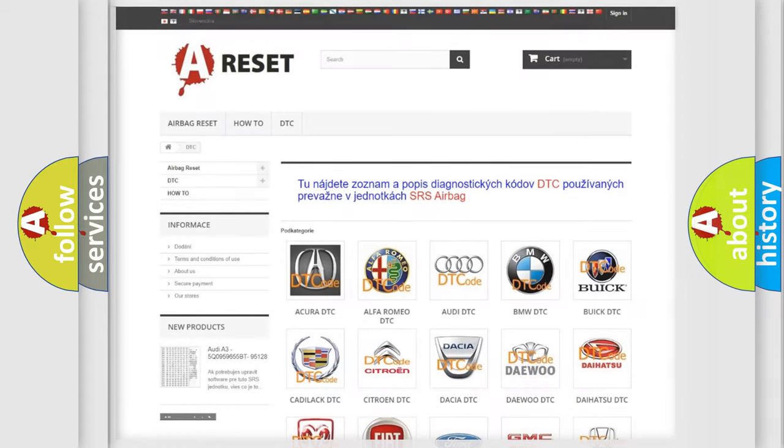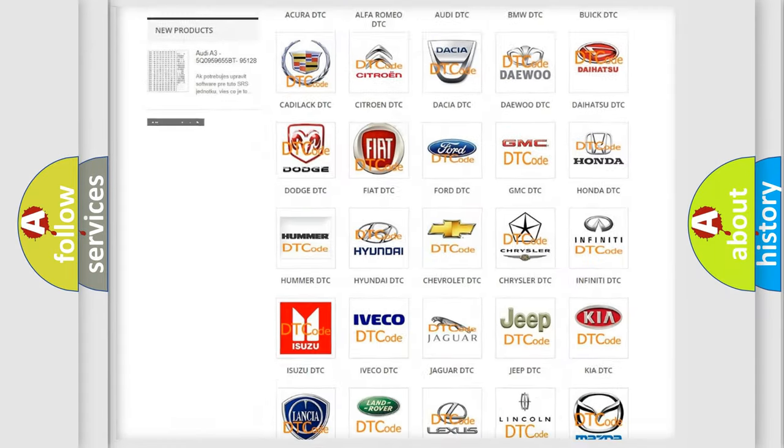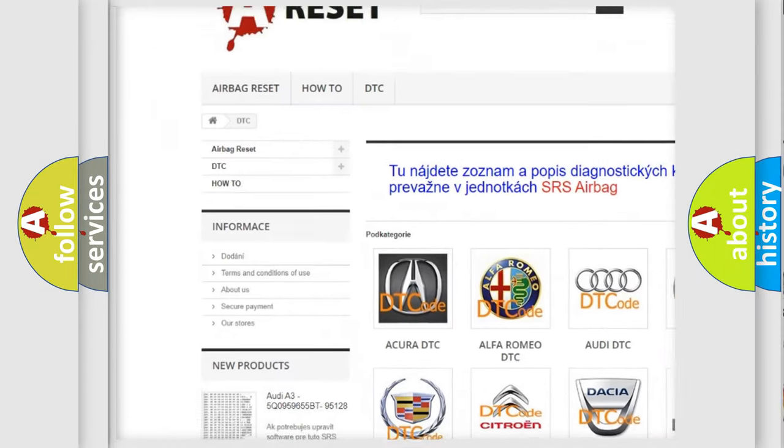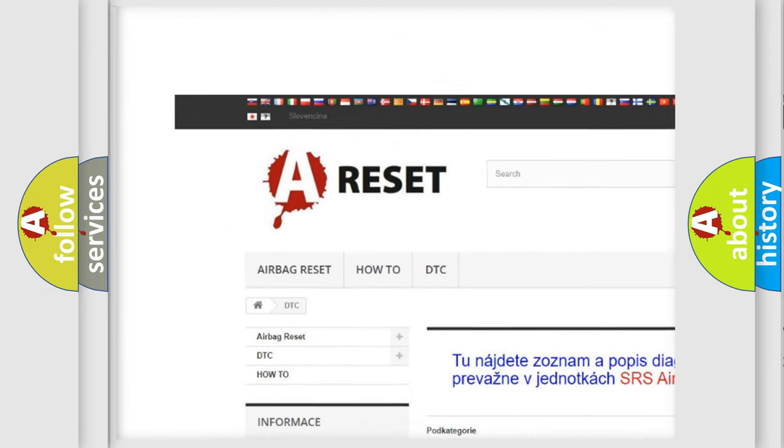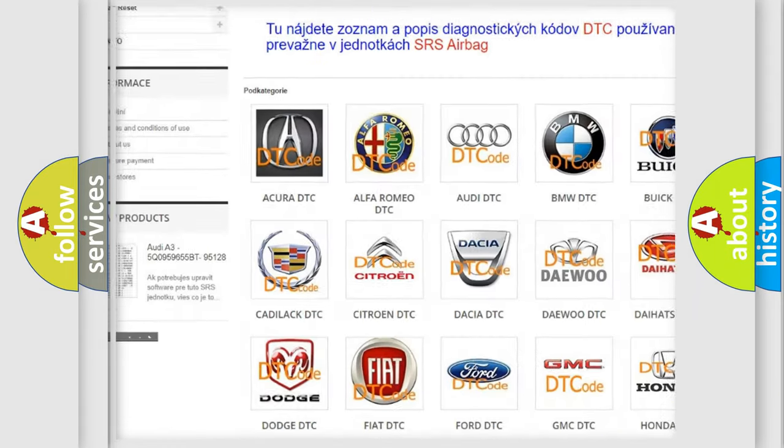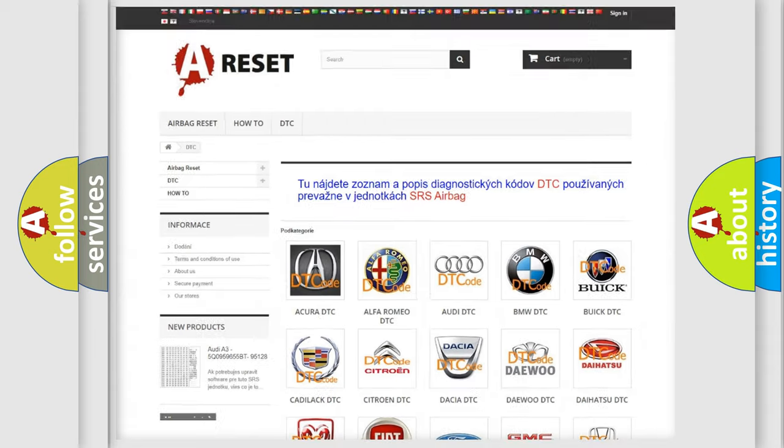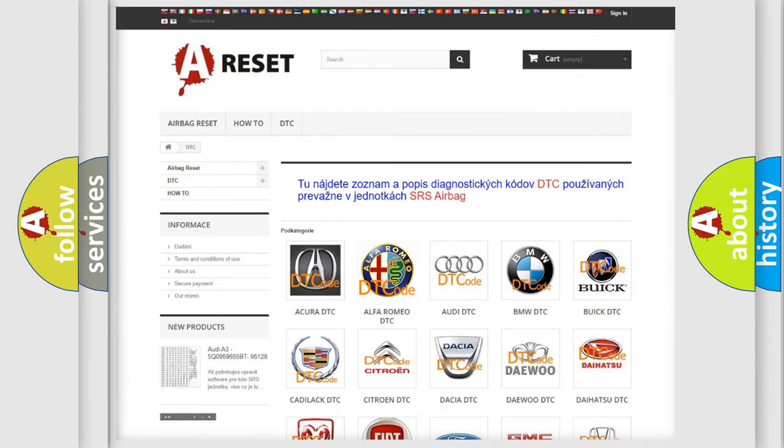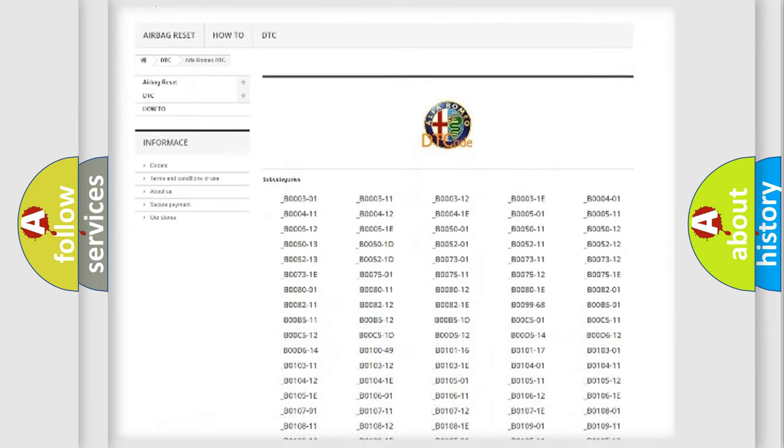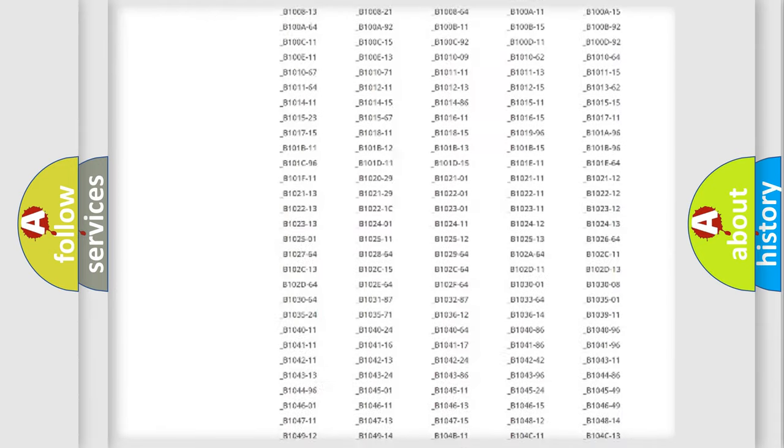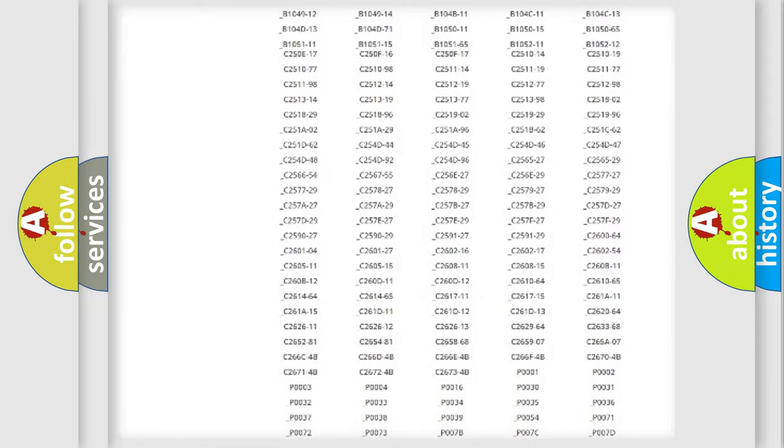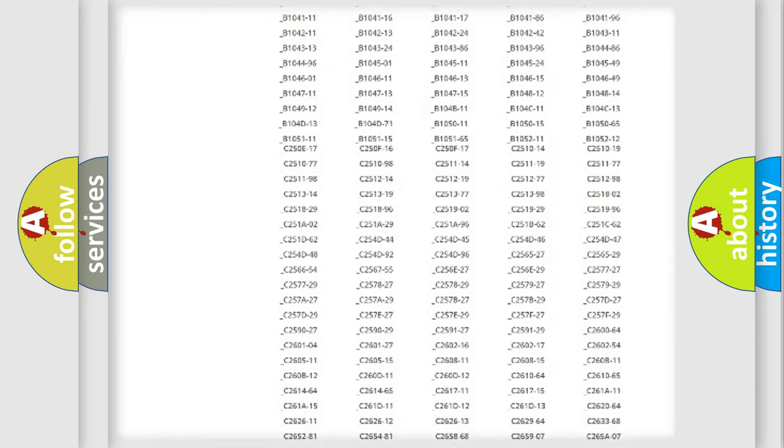Our website airbagreset.sk produces useful videos for you. You do not have to go through the OBD2 protocol anymore to know how to troubleshoot any car breakdown.